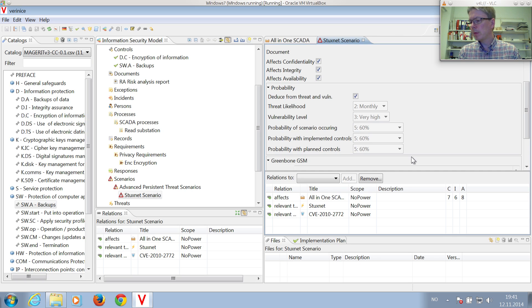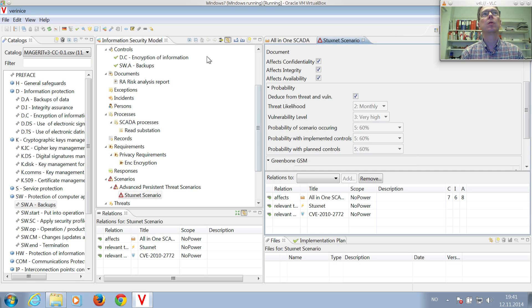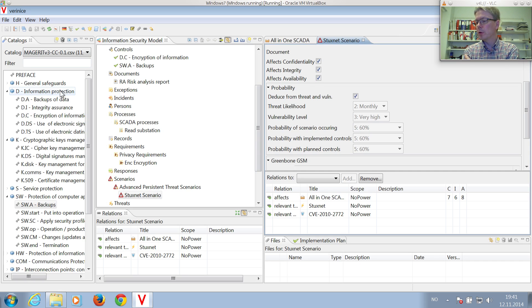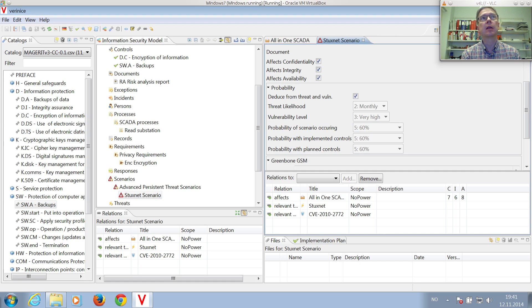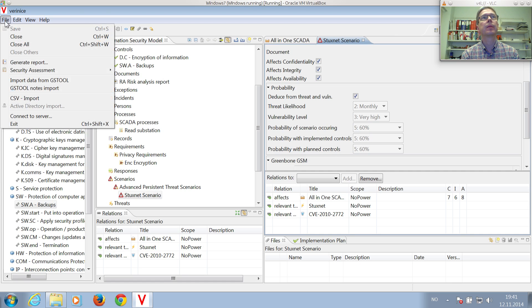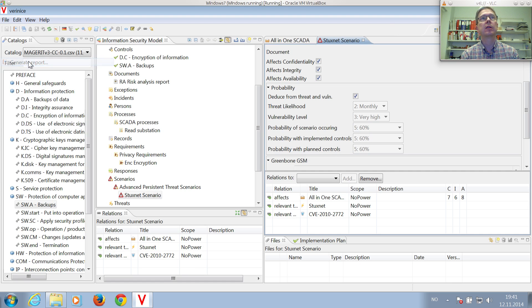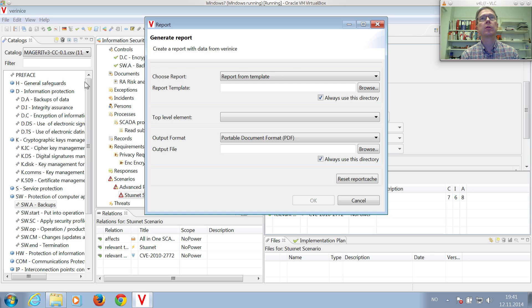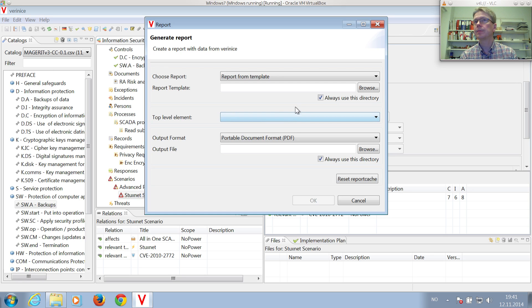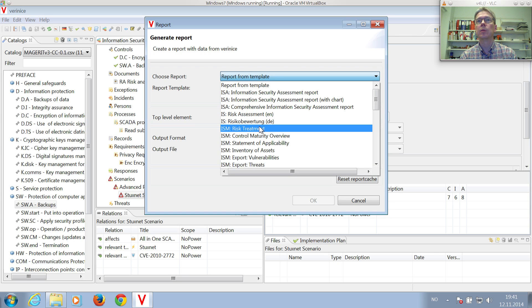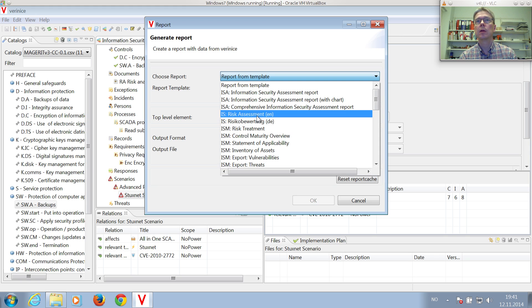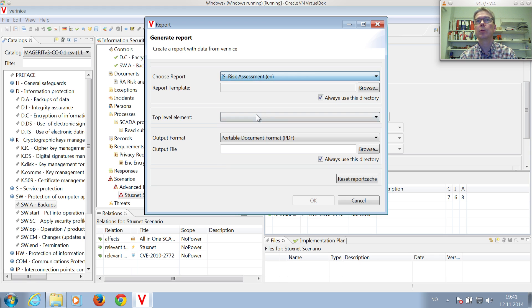And finally, you can then create the risk assessment report, a nice PDF report. By clicking on, where is the mouse, File, Generate Report, and then select the ISM risk assessment report.